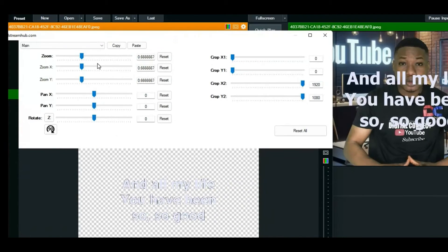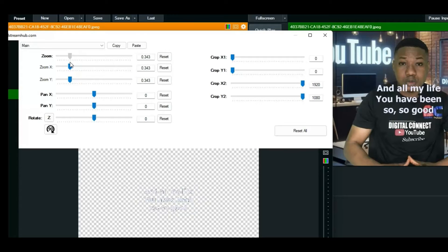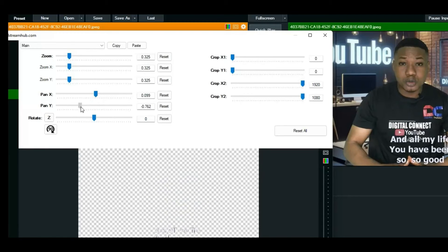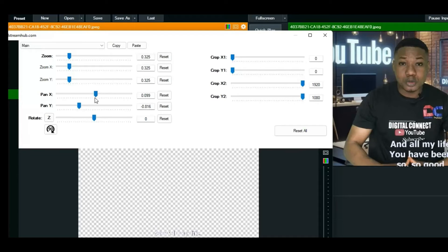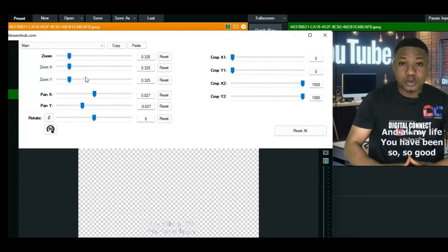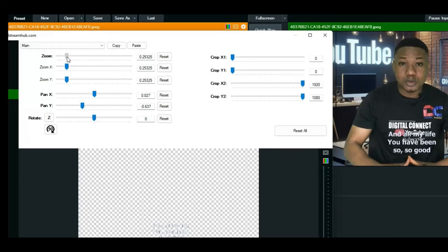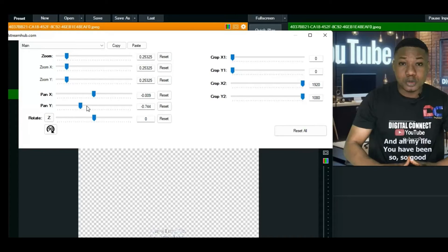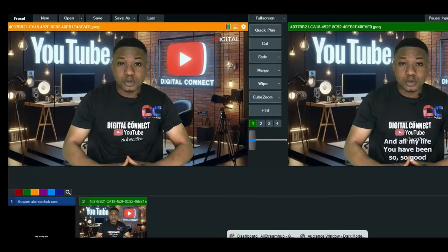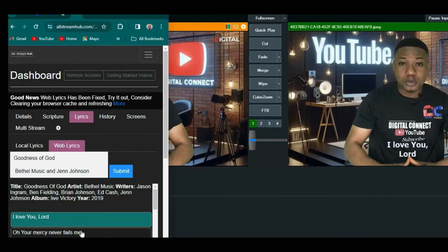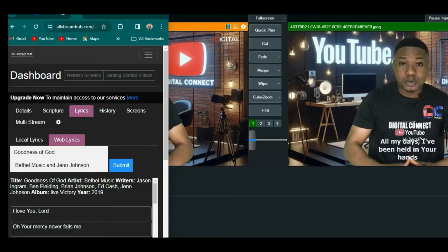Now the text may be too large, so click the cog icon again and go to 'Position.' From there, zoom out to reduce the size and drag it down to the lower portion of the screen. Adjust it to display nicely at the bottom — play around with the settings until you're satisfied, then click off. You can see the lyrics change as you click through the sections.